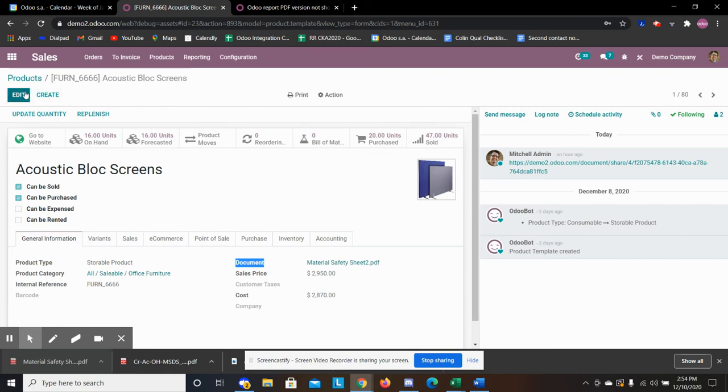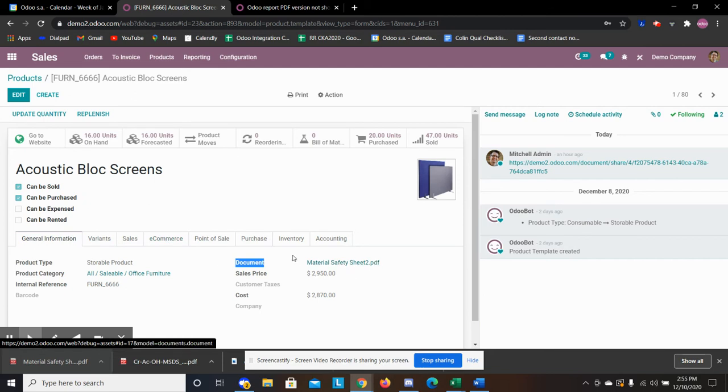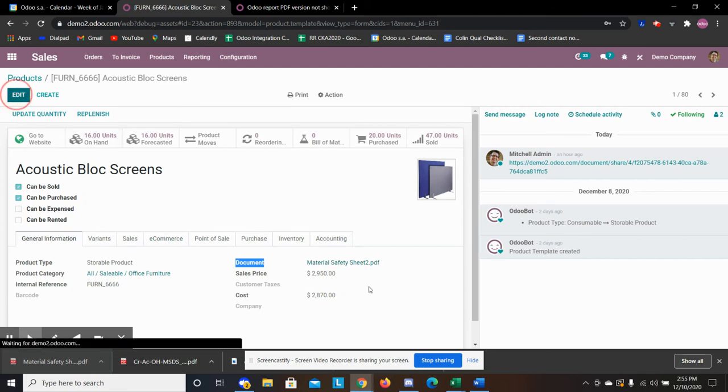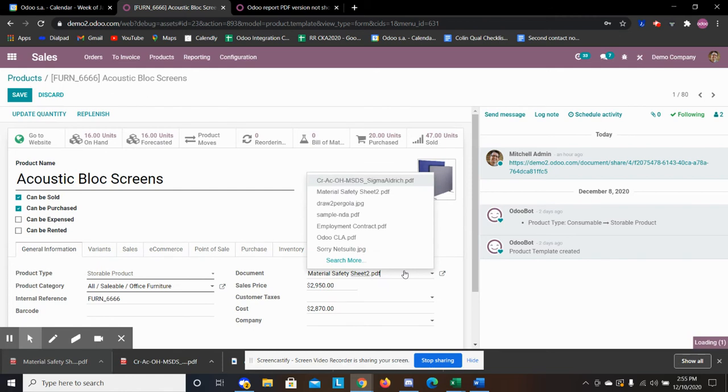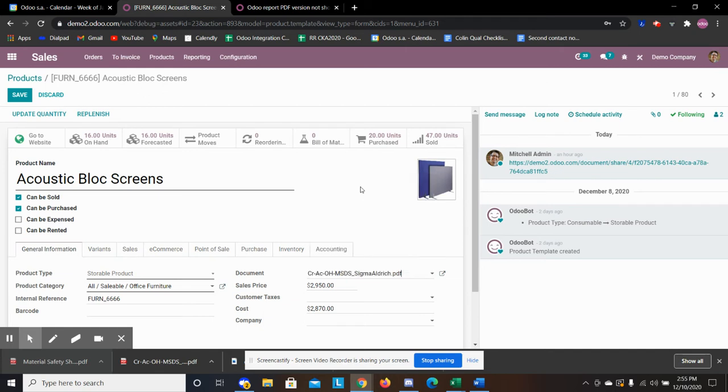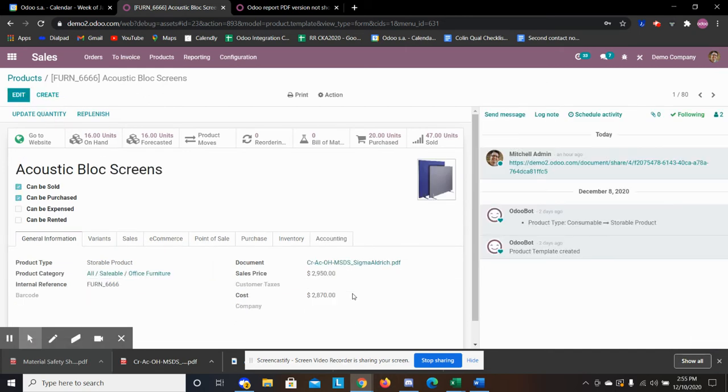To do that, all I did was drag a document field using studio. And then from here I can specify what document is associated with this product. So right now I can specify my Sigma Ulrich document.